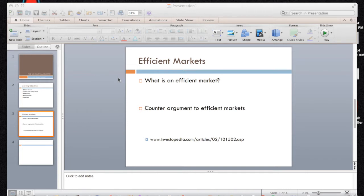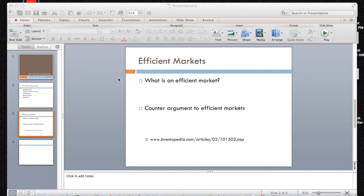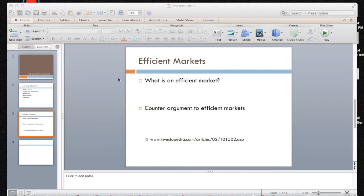So counter argument to Efficient Markets. What this really means is people look for anomalies in Efficient Markets, a way to actually beat the market and this is what our entire project was focused on. We looked at the January barometer. The quote that I'm going to pull from Investopedia that explains it is as follows: Counter arguments to the EMH state that consistent patterns are present. For example,